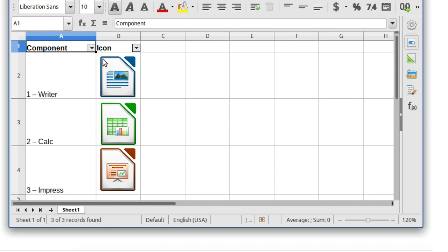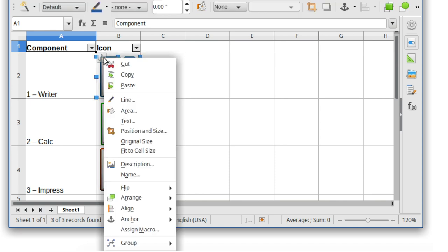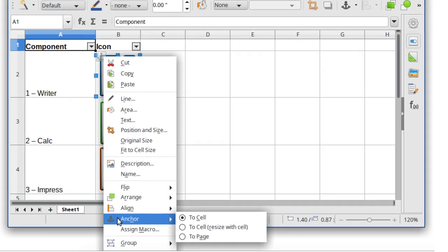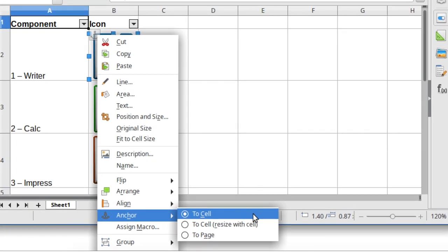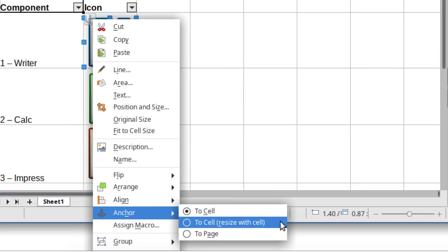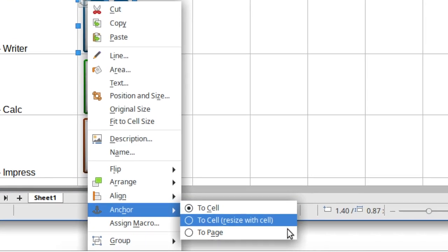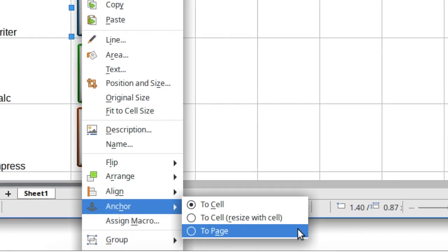In addition, there are now three anchor types: to a cell as usual, to a cell with resizing when the cell size changes, and to a page.